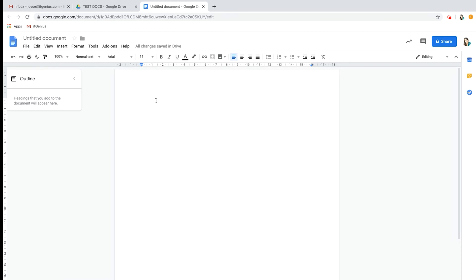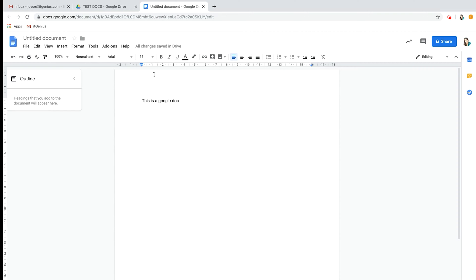The biggest change is that when you type, it will say 'saving' here and then automatically it says 'all changes saved in Drive.' The great thing about working with Google Docs and anything in the Google suite really is that everything saves automatically.